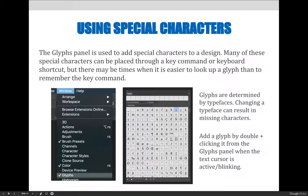The glyphs panel is used to add special characters to a design. Many of these special characters can be added via a key command or keyboard shortcut, but there are many times when it is easier to look up a glyph than to remember the specific key command that's needed.